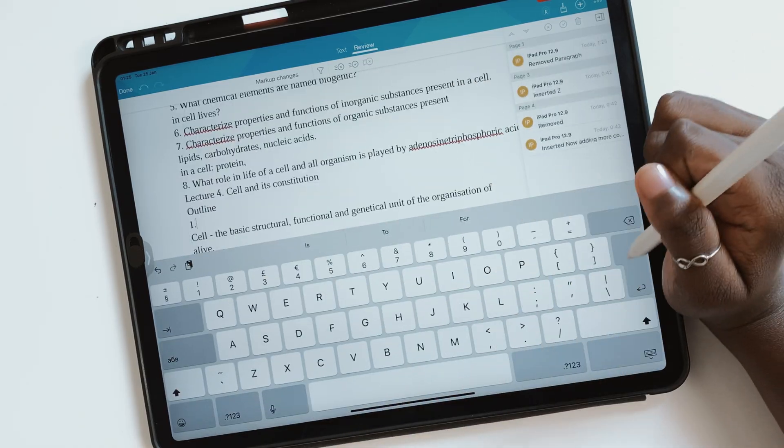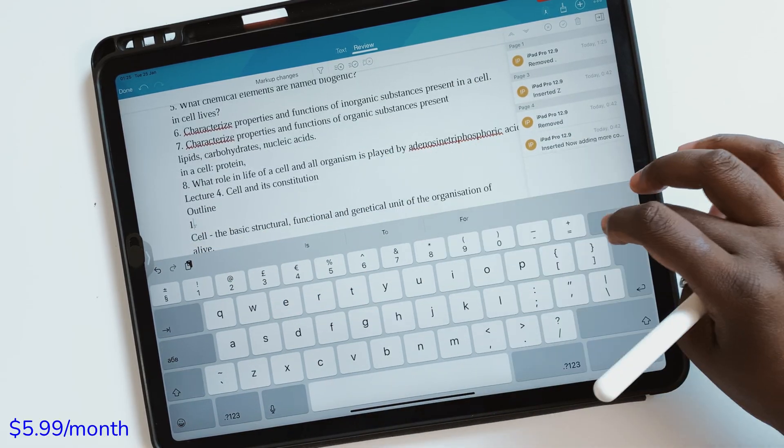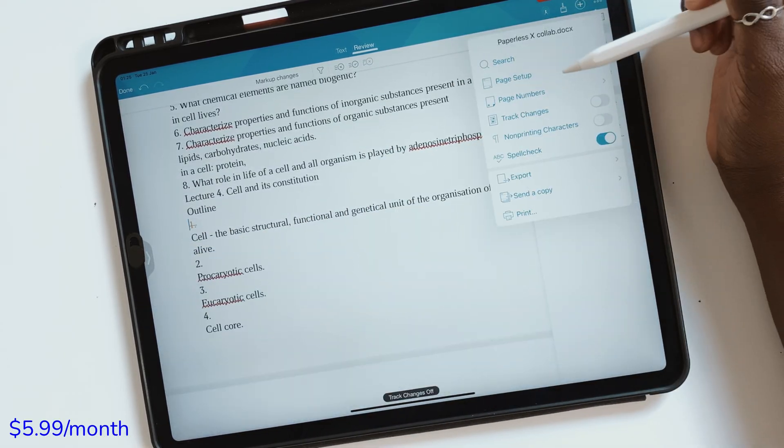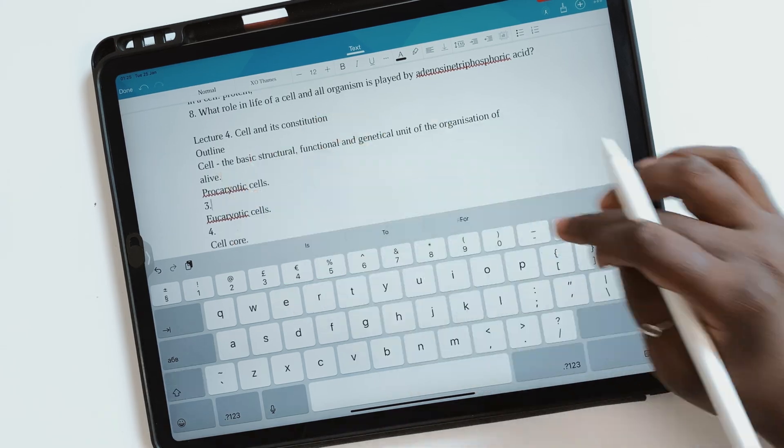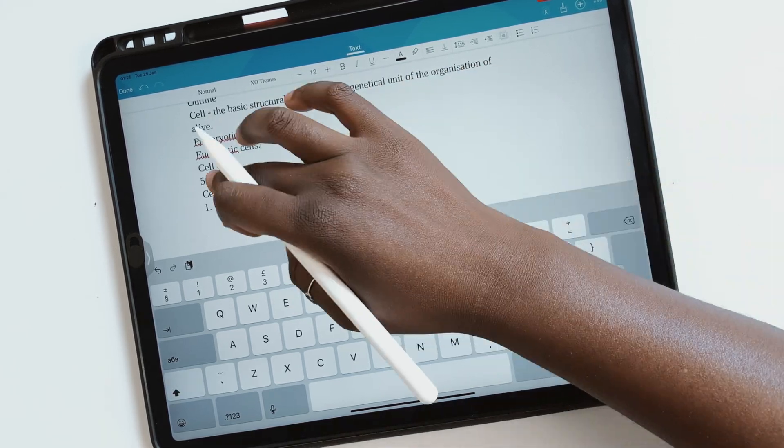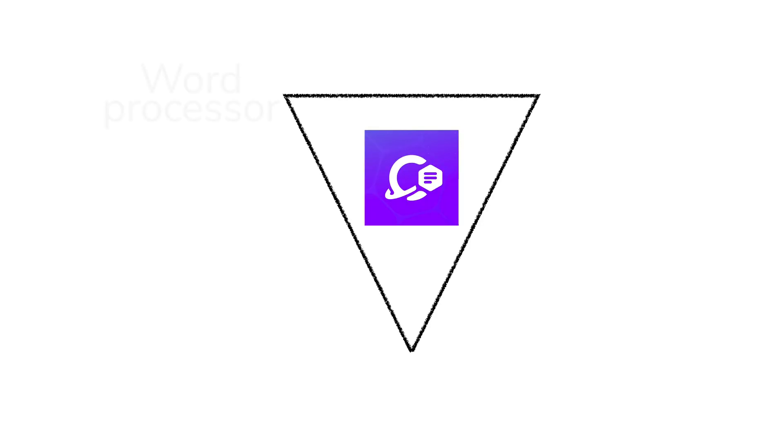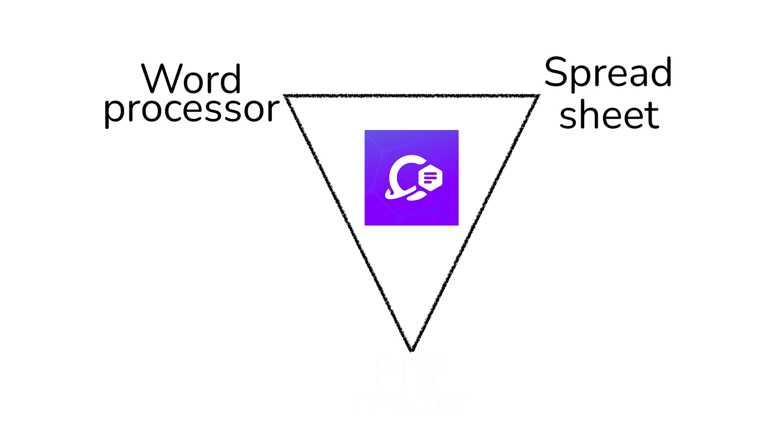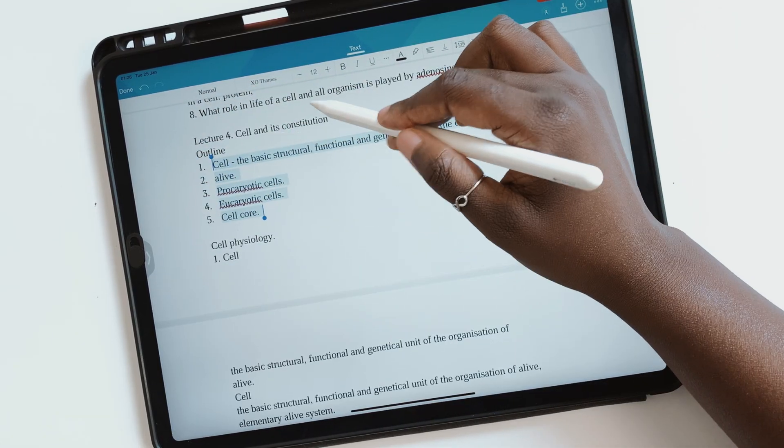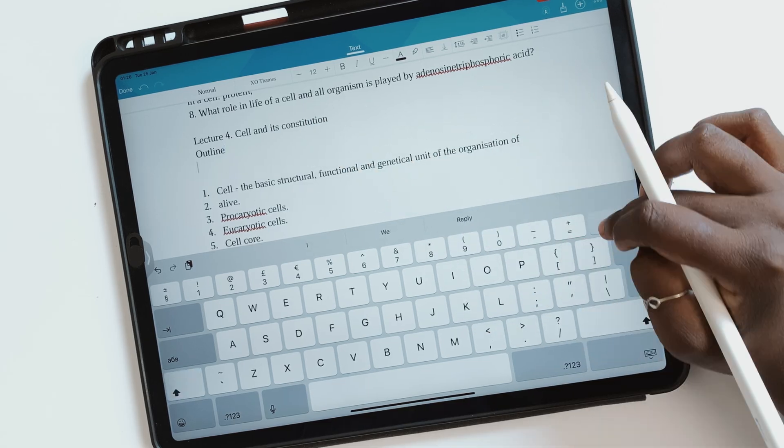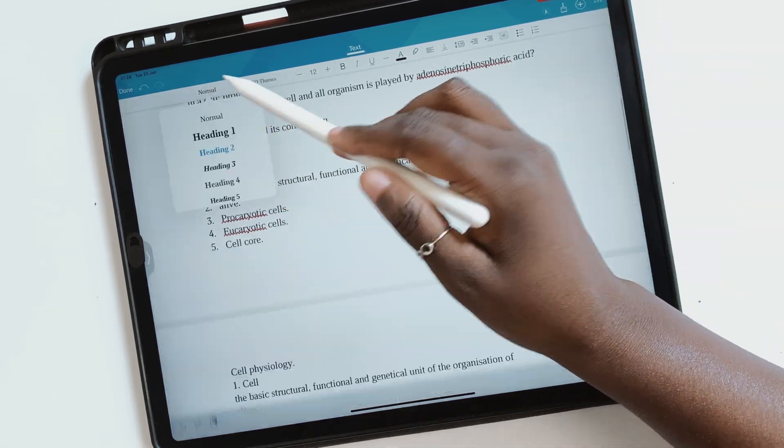This application costs $5.99 a month and you can access it on your iPad, iPhone, and Mac. It has word processing, a spreadsheet, and PDF reading capabilities. We hope you guys liked this video. Give it a thumbs up if you did. Thank you, Fantastic Human, for watching. See you in the next video.